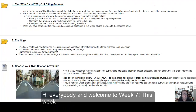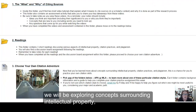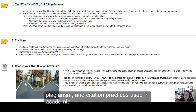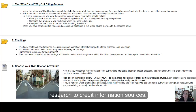Hi everybody and welcome to week 7! This week we'll be exploring concepts surrounding intellectual property, plagiarism, and citation practices used in academic research to credit information sources.